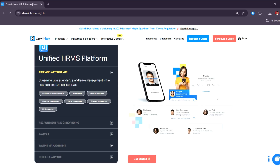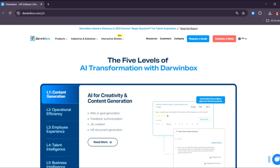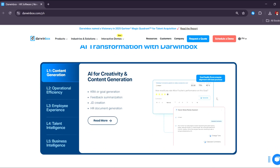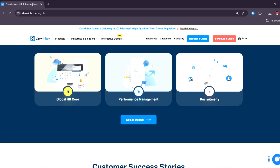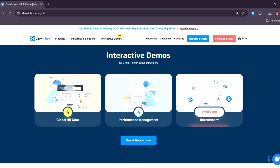For payroll and compliance, you have access to automated payroll processing, which calculates salaries, deductions, and benefits with minimal manual intervention — so this is mostly automated. Tax management ensures compliance with local tax regulations, and statutory compliance supports region-specific labor laws and compliance requirements.